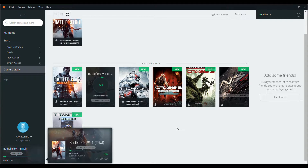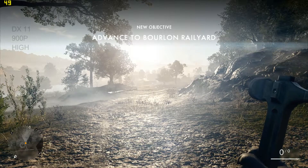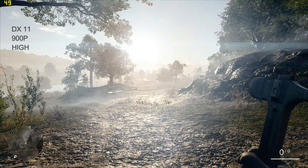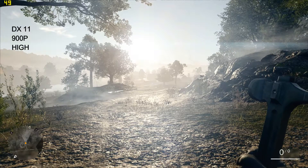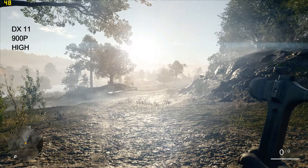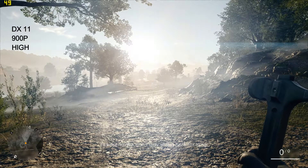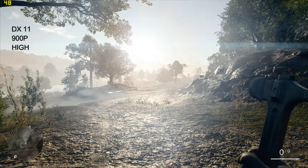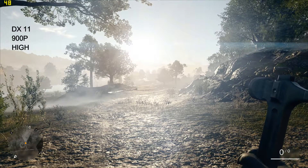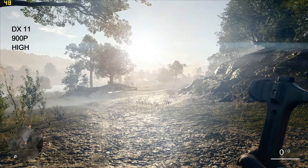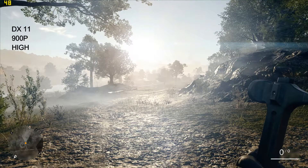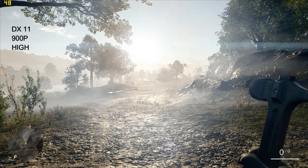Let's get into the static benchmark. The first one we have is DirectX 11, running at 900p resolution on high settings — both benchmarks use the same resolution and settings. The only difference between the two benchmarks is just the DirectX version. DirectX 11 is sitting at 48 frames per second.